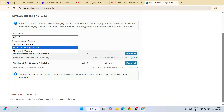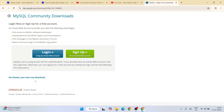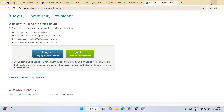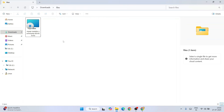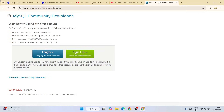We are going to download it for Windows. If you want to use some other operating system you can select it from here. I will proceed with Windows and I'm going to download the MSI installer — that is the community one, the second one. Click on the download button and just click 'No thanks, just start my download.' We can see that our MySQL installer has started downloading.